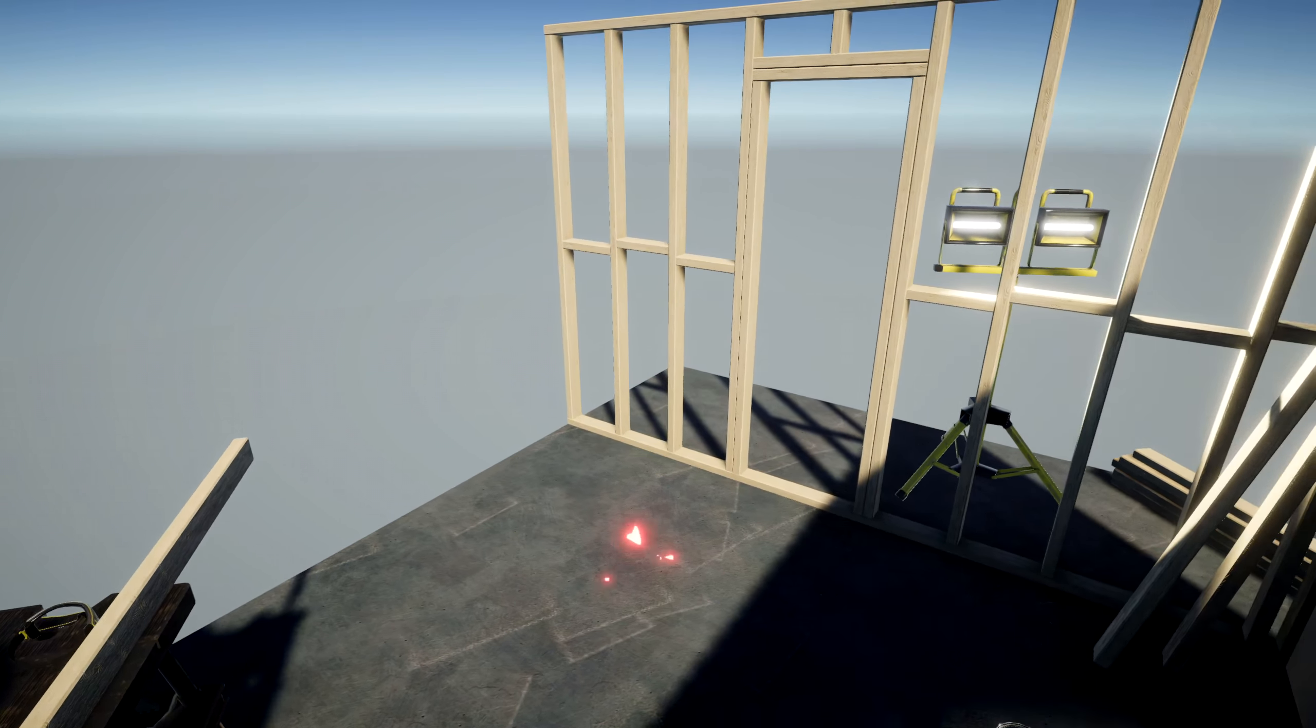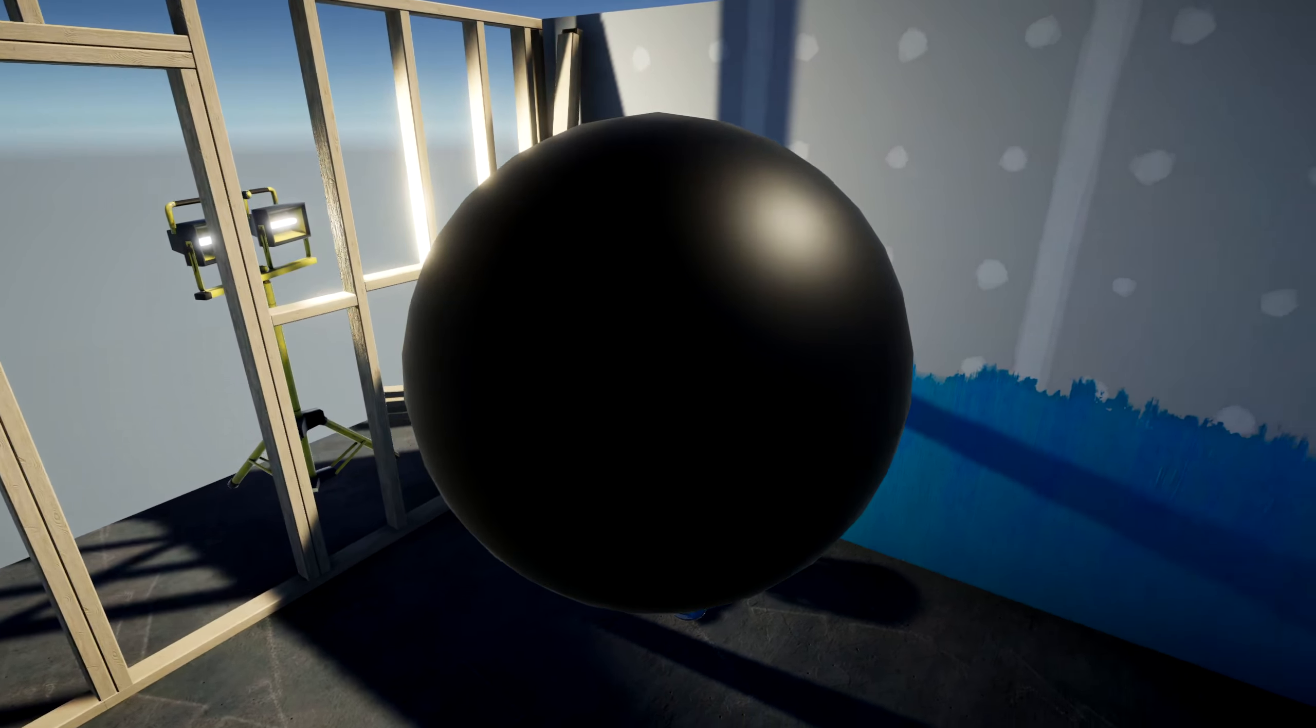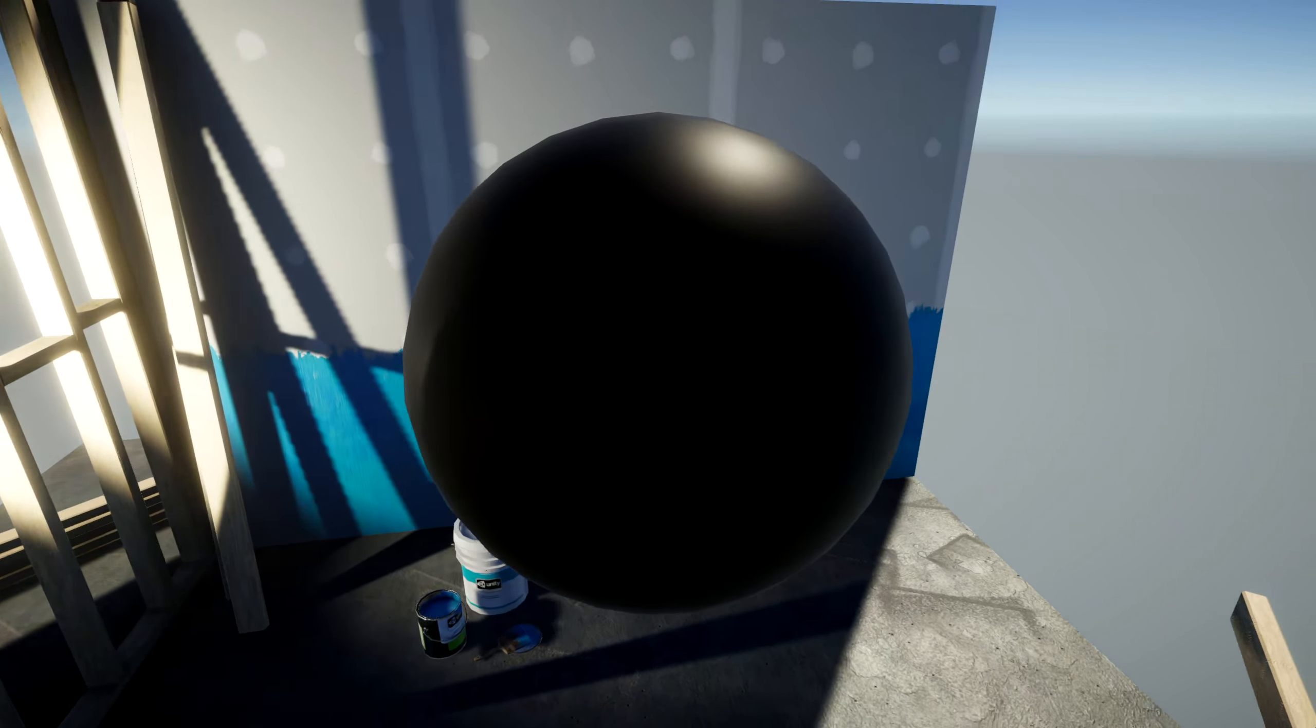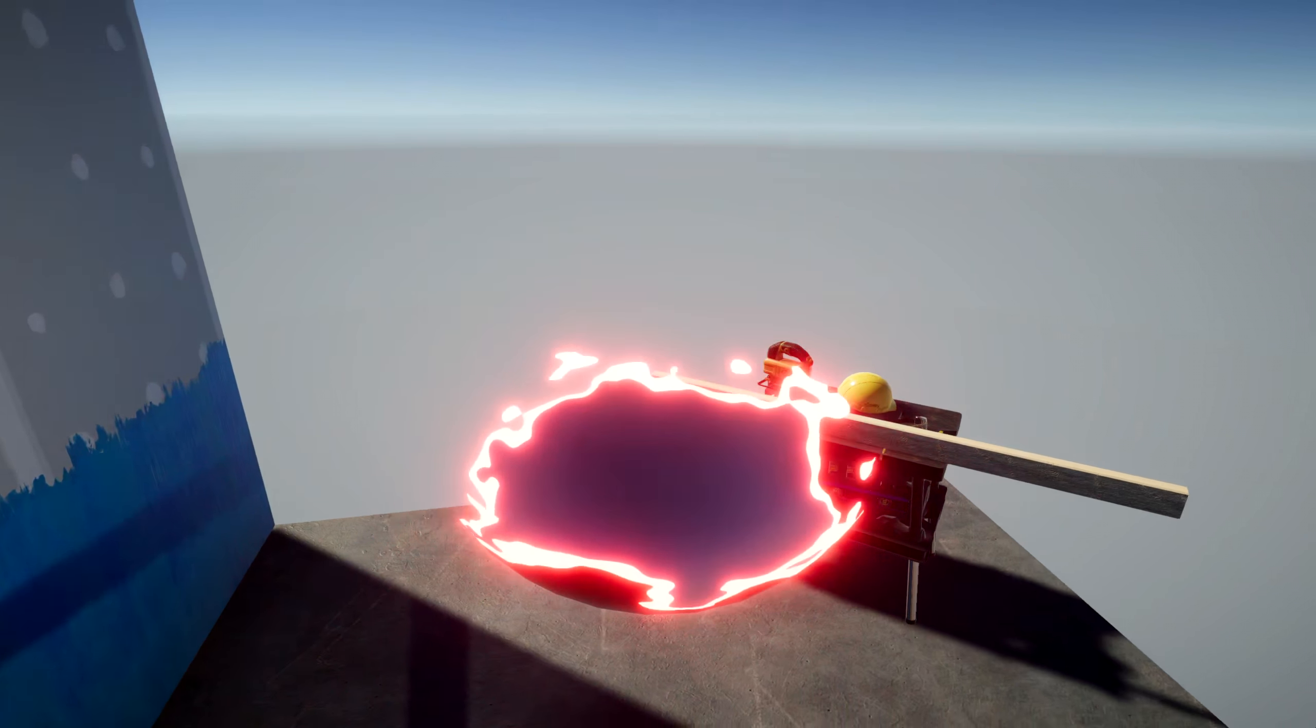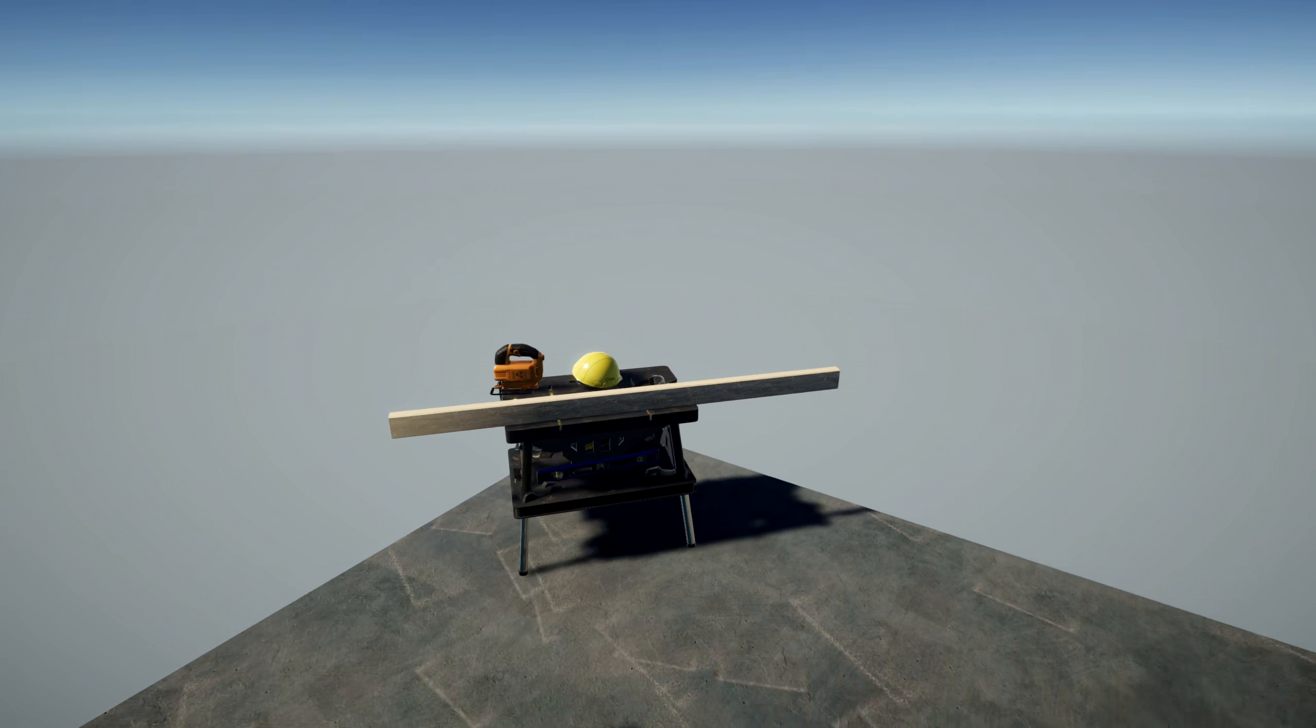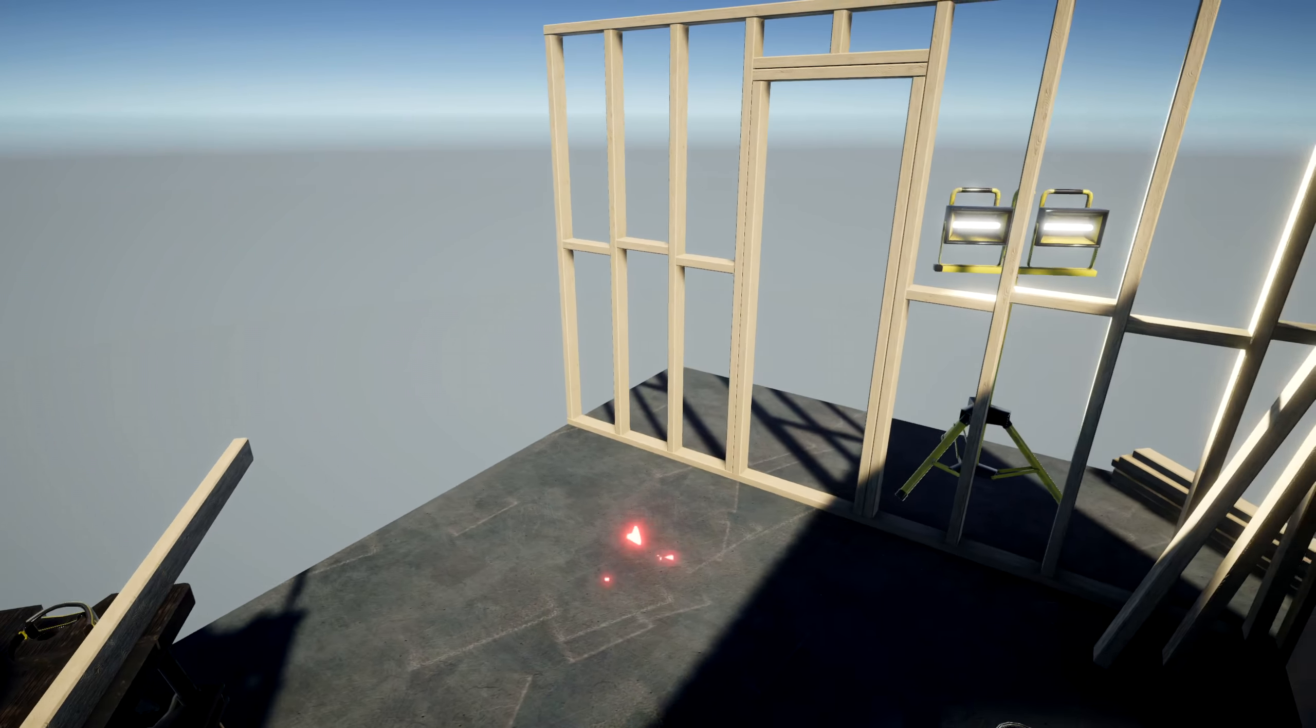A dissolve effect like the one on screen looks great during a teleportation animation or when an object is destroyed. The glowing edge helps to emphasise the effect and makes it look a lot more futuristic.